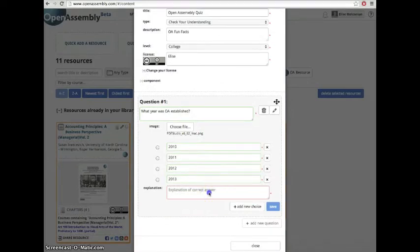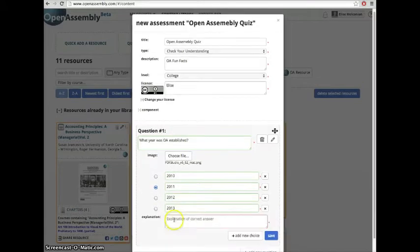Once you've finished filling in your answer, type in an explanation of the correct answer. The explanation will be visible after the student answers the question.